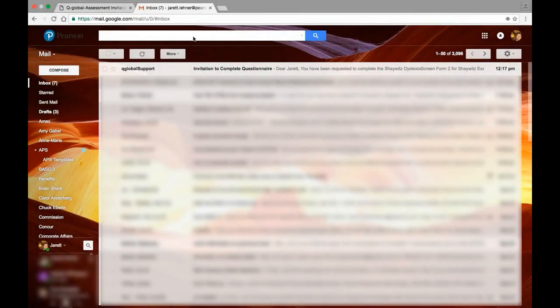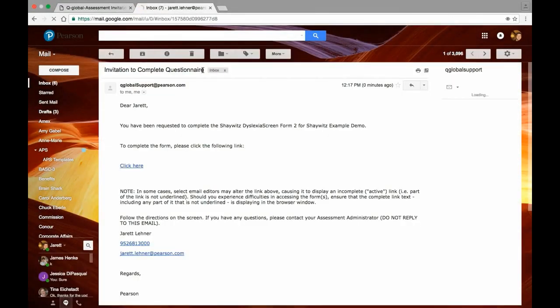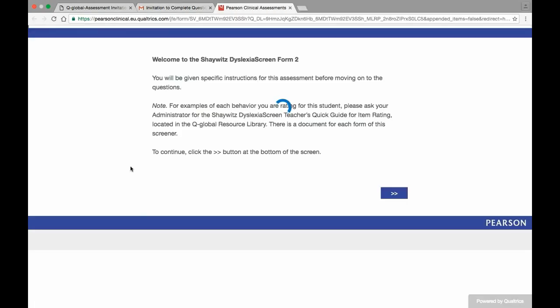When the respondent receives and opens the email, they will see the assessment URL, and upon clicking on it, will be navigated to the assessment.